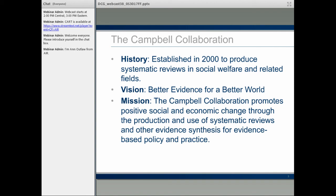The Campbell Collaboration was established in 2000 to produce systematic reviews in social welfare and related fields. Its vision is nicely summarized as 'better evidence for a better world.' As Joanne already indicated, the collaboration aims to promote positive social and economic change through the production and use of systematic reviews and other ways of synthesizing evidence for evidence-based policy and practice.